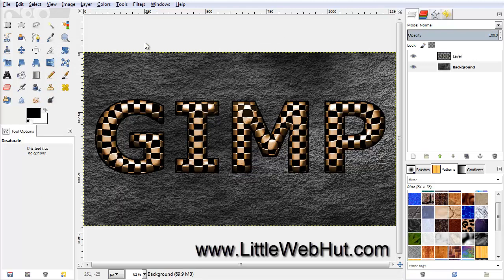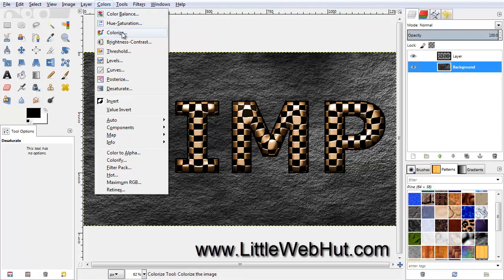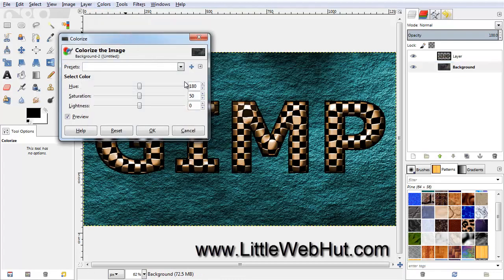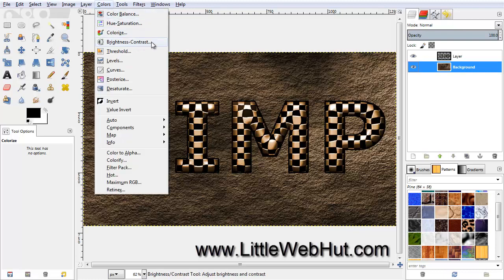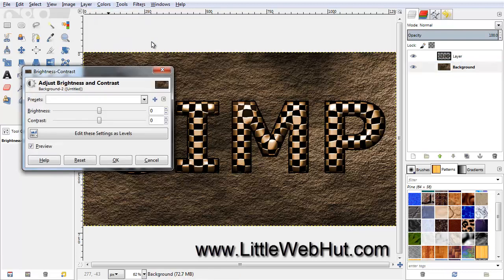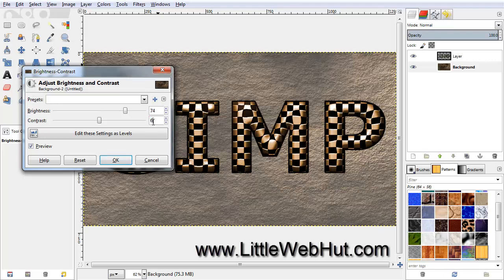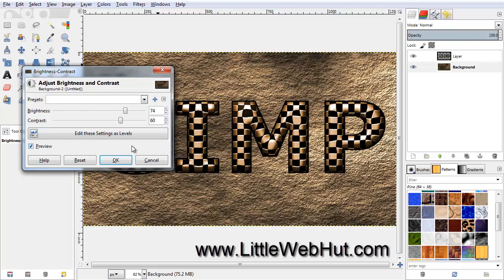Next, let's add some color to the background. From the Colors menu, select Colorize. Set the Hue to 31 and the Saturation to 27, then click OK. Now let's adjust the Brightness and Contrast. From the Colors menu, select Brightness-Contrast. Set the Brightness to 74 and the Contrast to 60, then click OK.